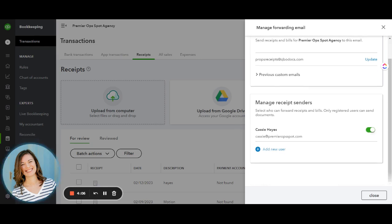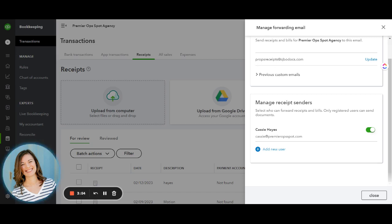Then to make sure that everything is secure, you actually will only have one main primary email that can forward emails to this email address in order for them to be connected.